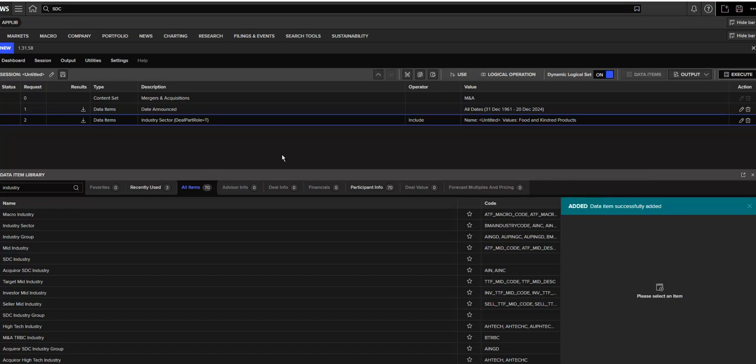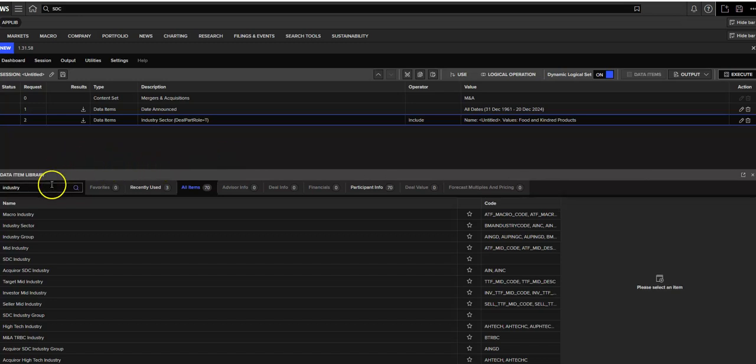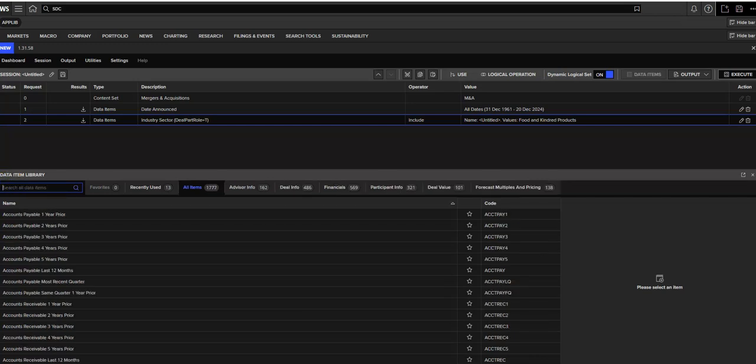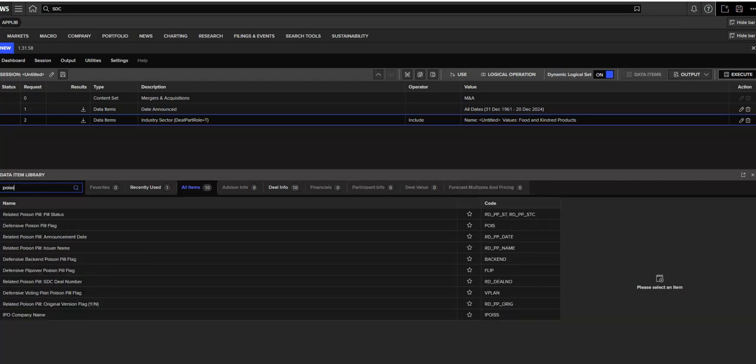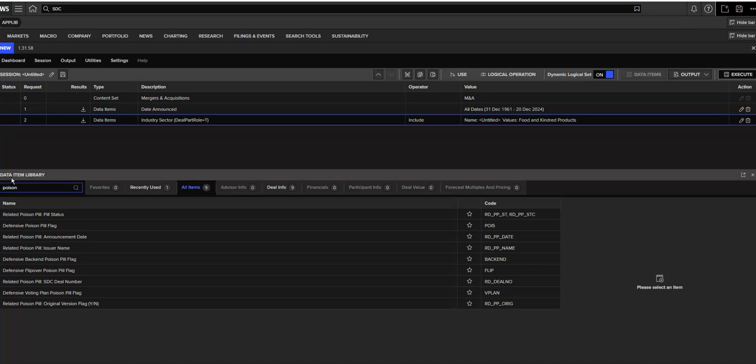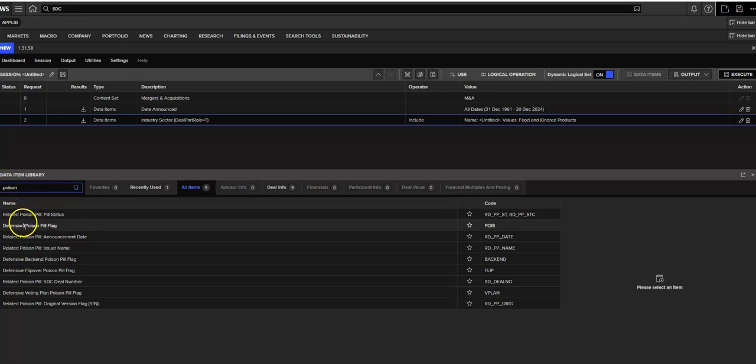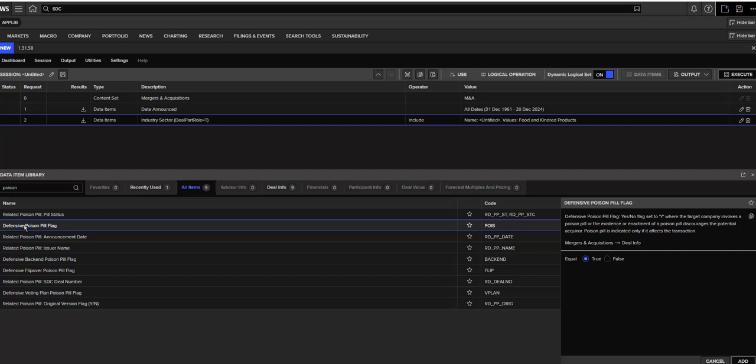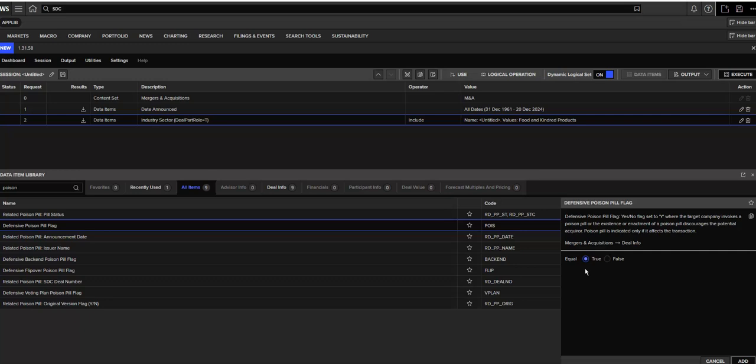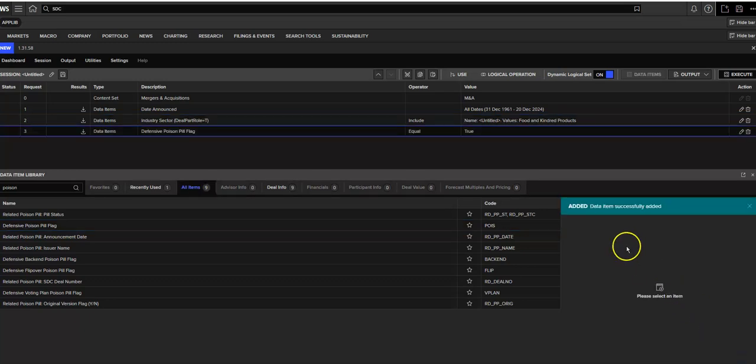Next, I want to drop back down to my Data Item Library. And I want to look for companies who have used a poison pill defense. So if I just start typing in poison, I can drop down and select defensive poison pill. This is a flag. So if you want that to be true, you can say it equals true that they did use it. If you don't want that, you could say false. You don't want that added. And it populates again up in our search.